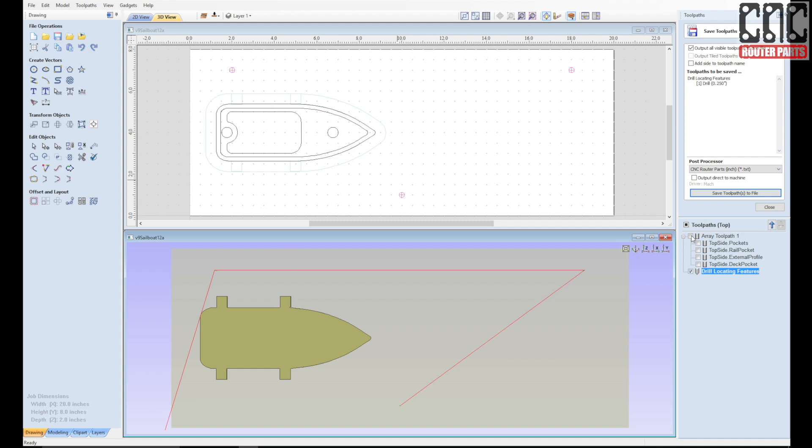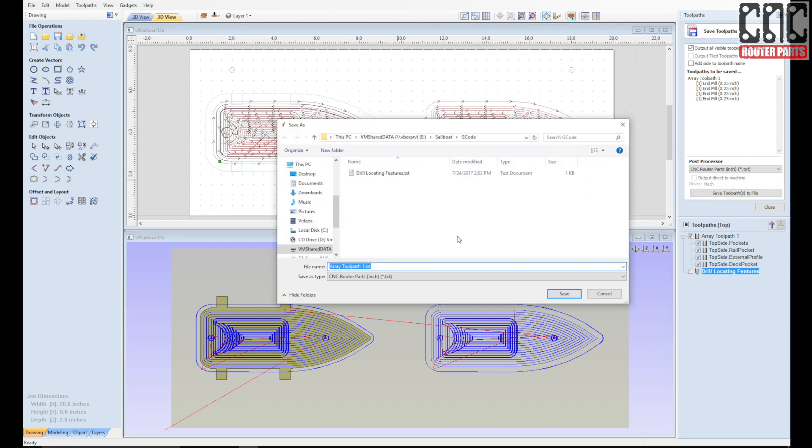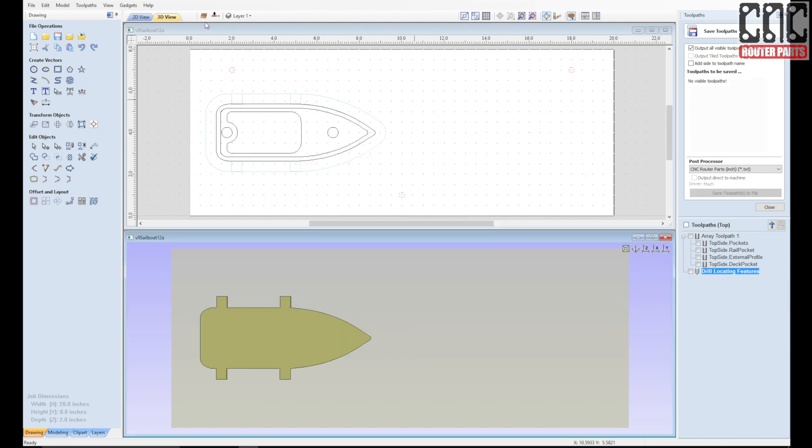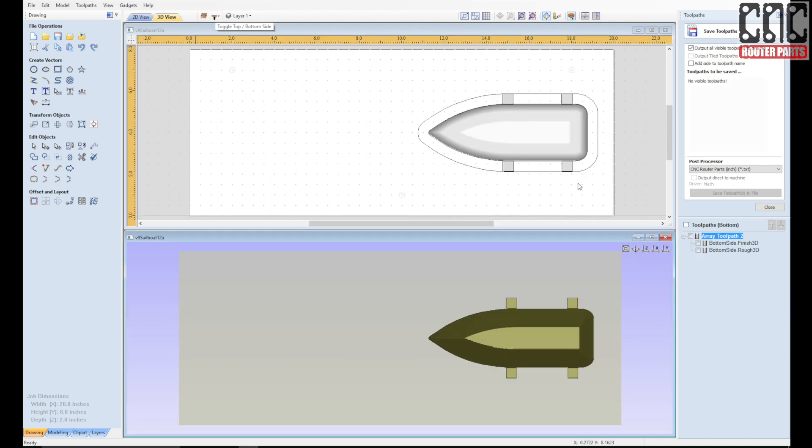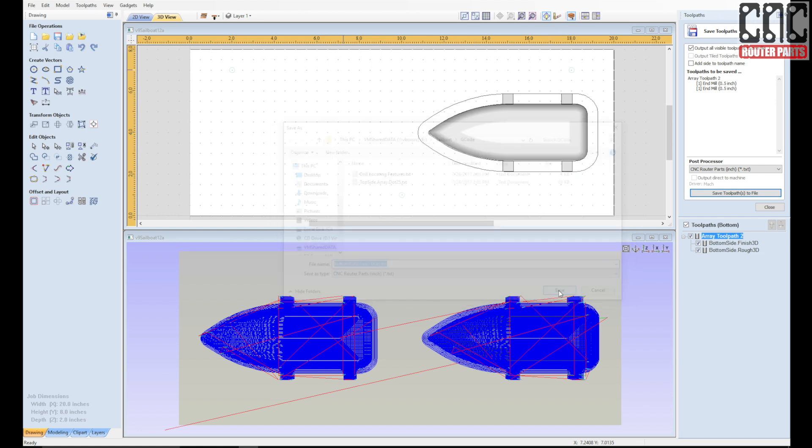Next, I'll pick the array toolpath for the top side. This will export the array, including the individual toolpaths. And finally, the array for the bottom side. Now I'm ready to make some boats on our benchtop standard CNC machine.